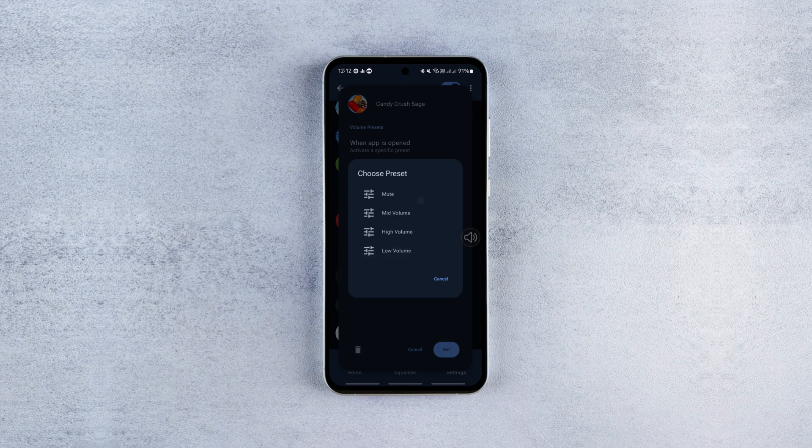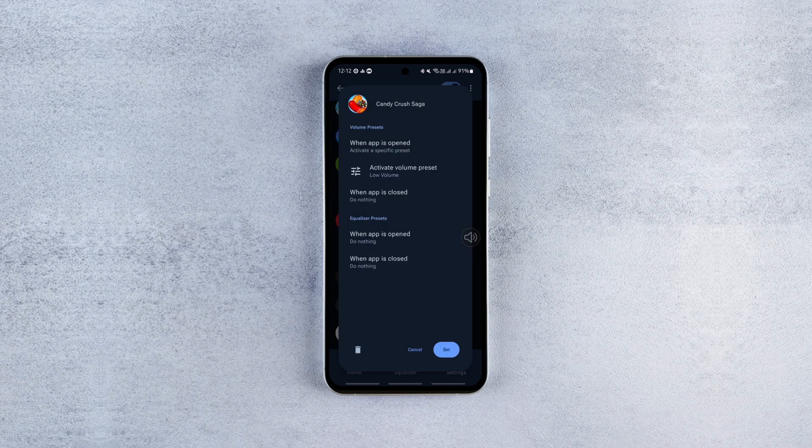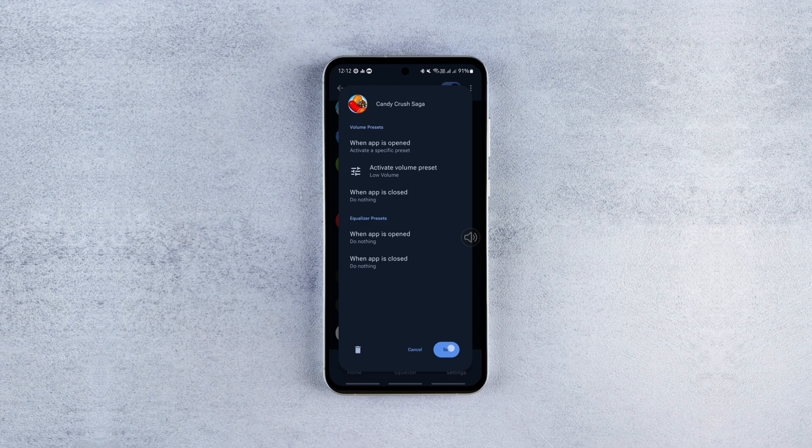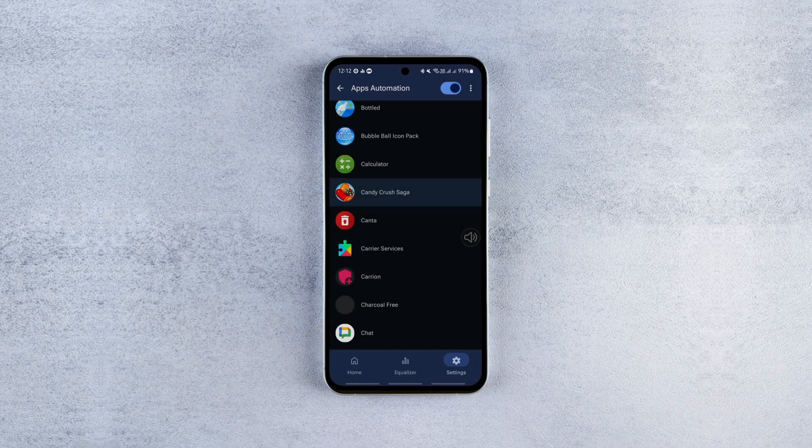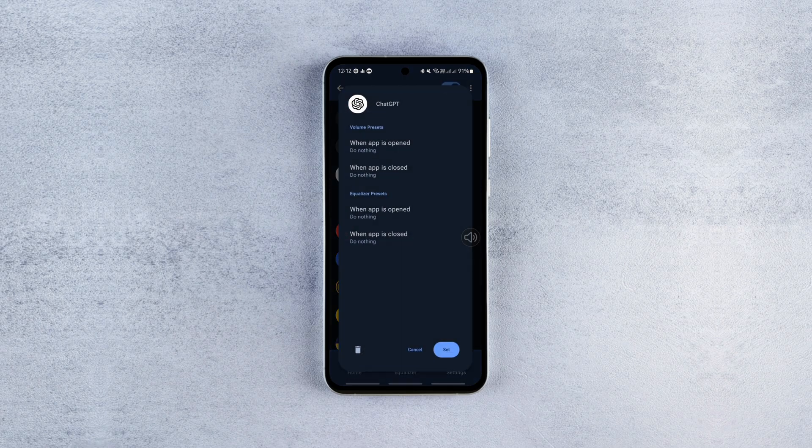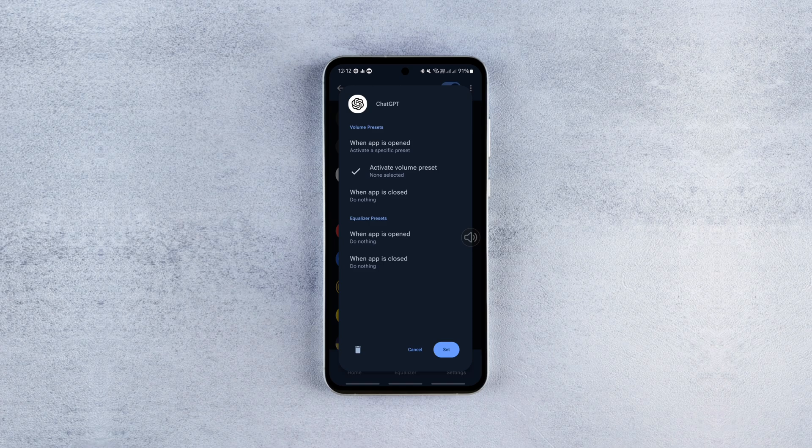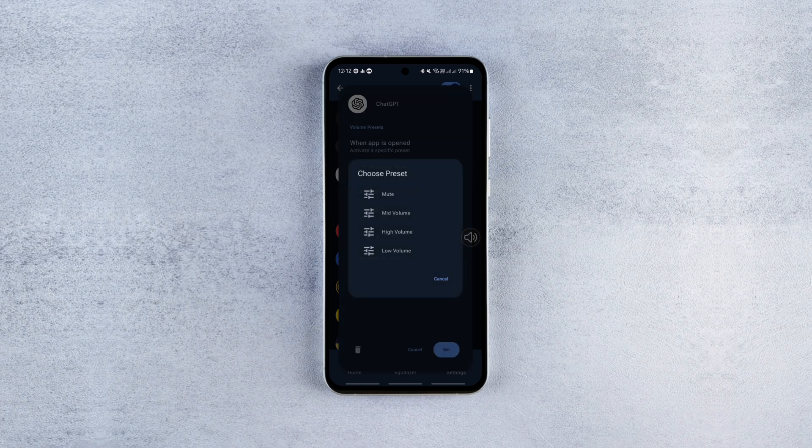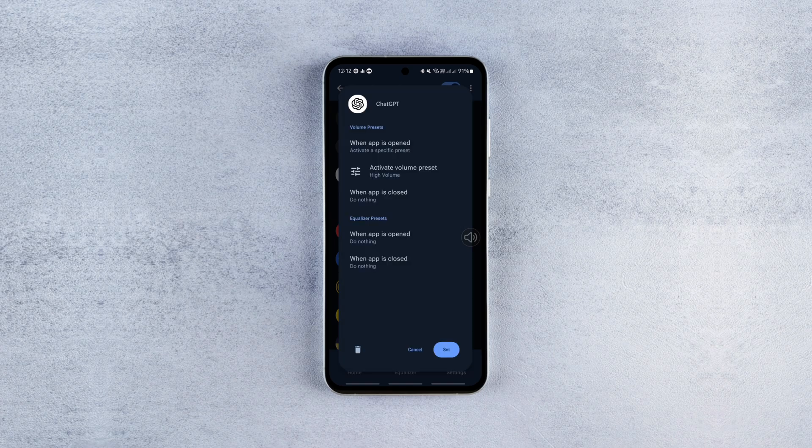For example, I want this app to always use my low volume preset whenever it's opened. So I select it and hit set. Repeat these steps for as many apps as you like using as many presets as you want.